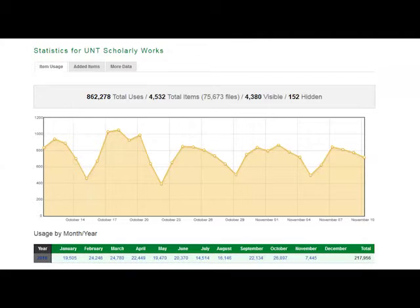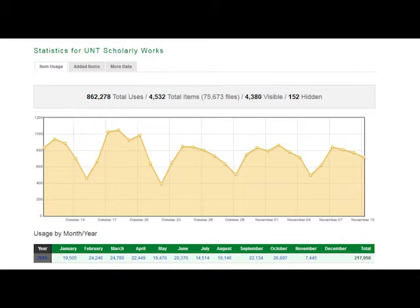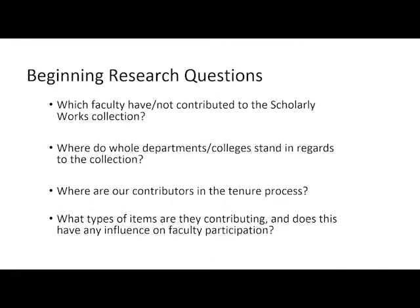To begin, coming in to UNT for the institutional repository — which we call the UNT Scholarly Works Collection — one of the first things I wanted to do was find out what exactly is in our collection. Here you can see statistics: we average about 20,000 views per month and have roughly 4,000 items. My beginning research questions were: who has and has not contributed, where do departments and colleges stand, where are contributors in the tenure process, and what types of items are they contributing?